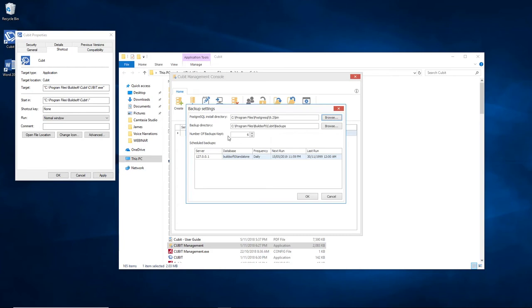Just underneath this is the number of backups that are going to be kept. The default is six. This means that six backups of the data are going to be kept before it overwrites.